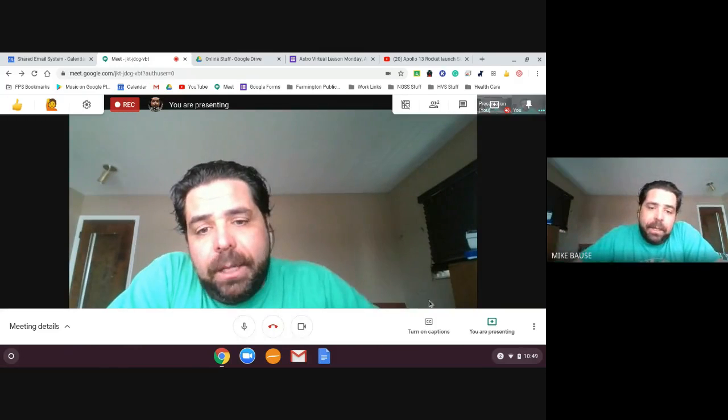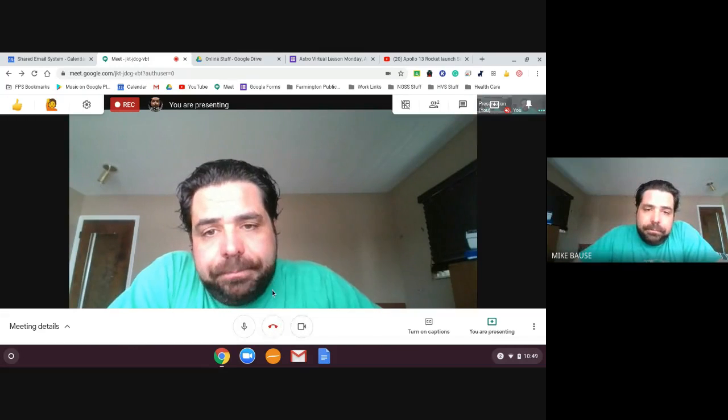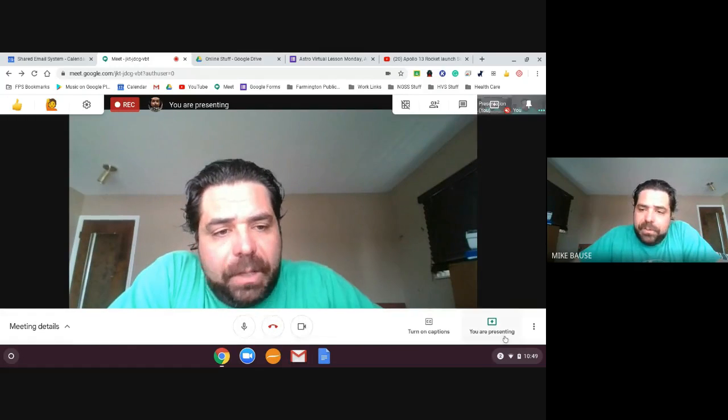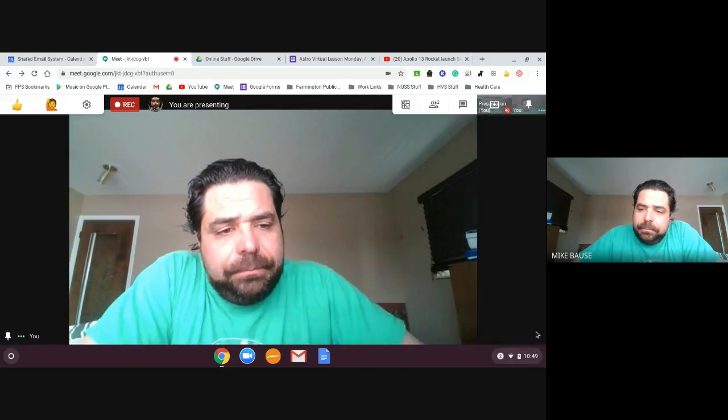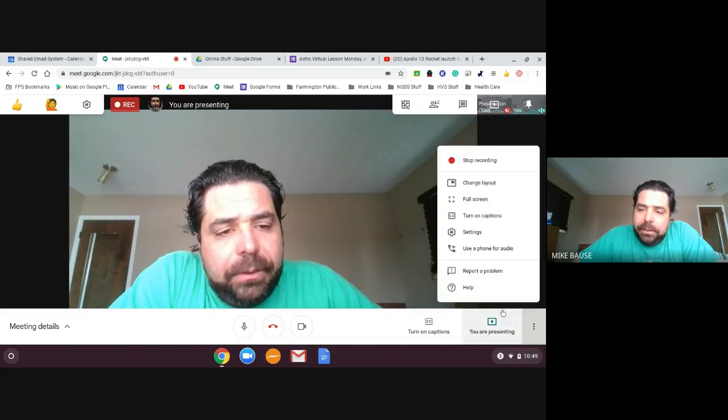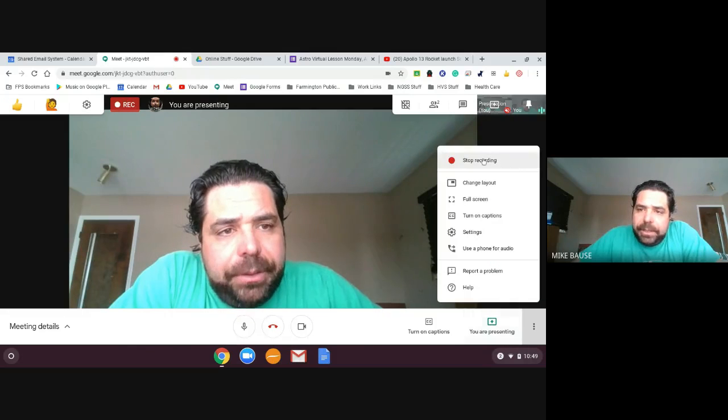Okay. There you go. It's been fun. I'm going to stop recording here.